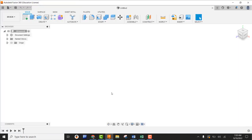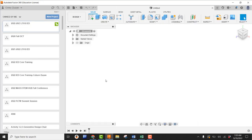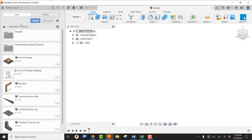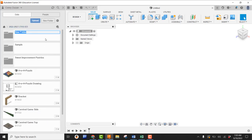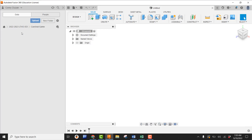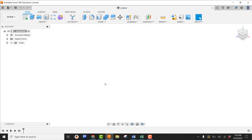Jumping over into Fusion, here's how we get things started. Top left-hand corner, let's pick on the data panel. Let's go into our 2223 LTHS IED project and create a brand new folder — let's call that one Carnival Game. Once we create our Carnival Game folder, double click on it. We can see there's nothing in here, so now we're ready to get started. I'm going to hit that waffle and retract the data panel.